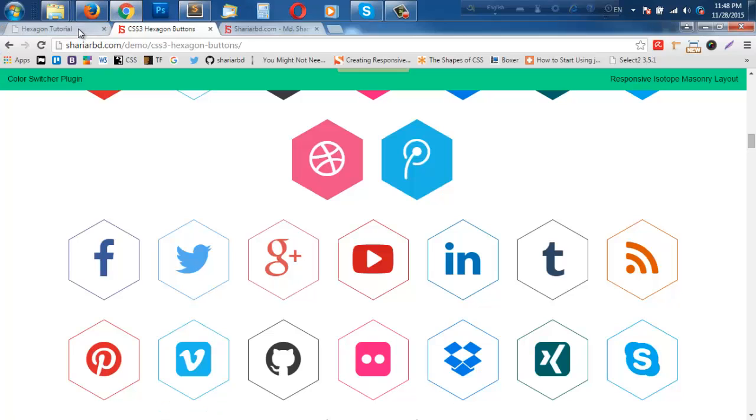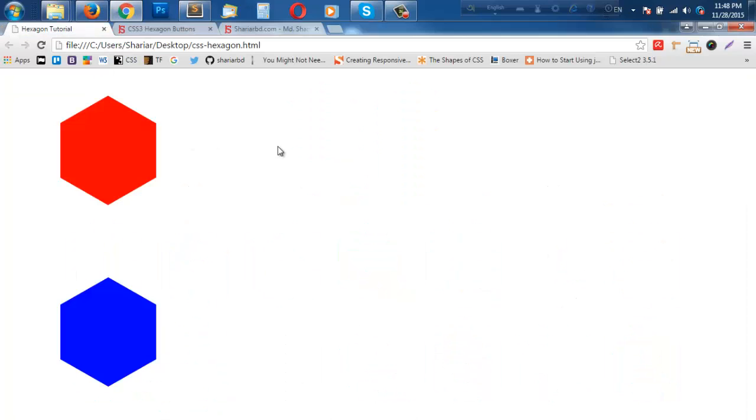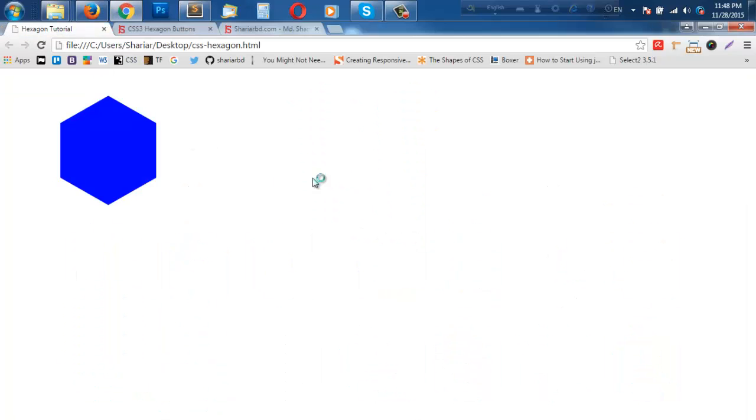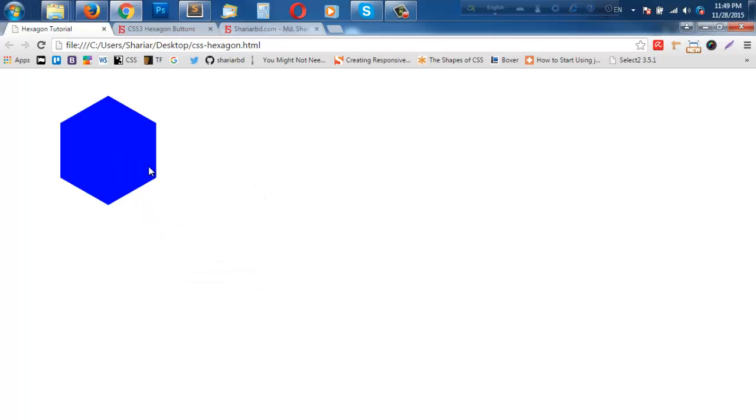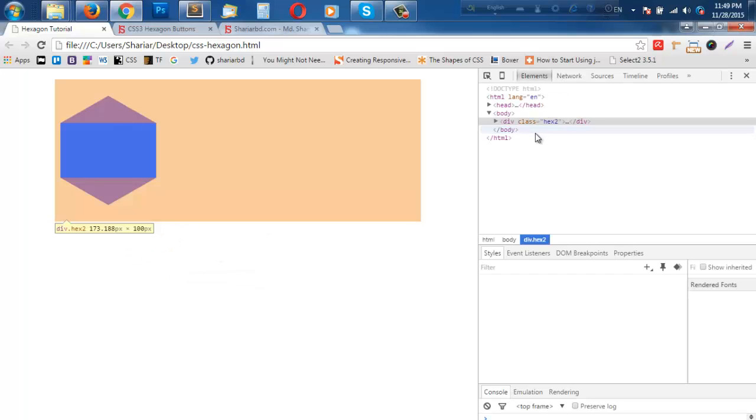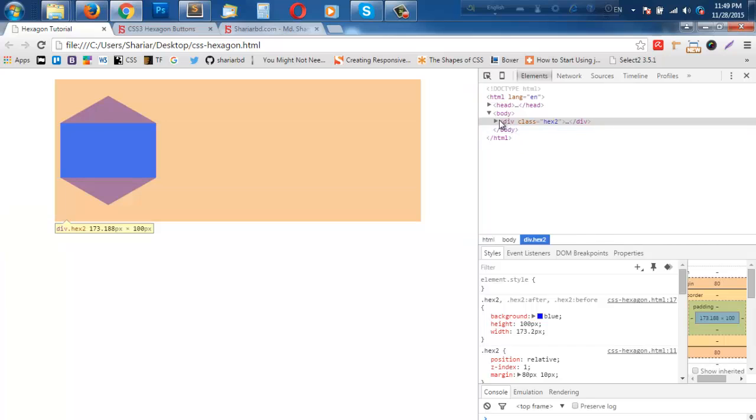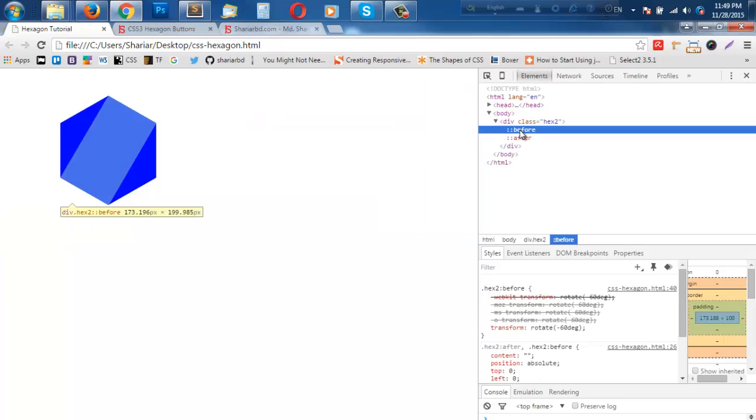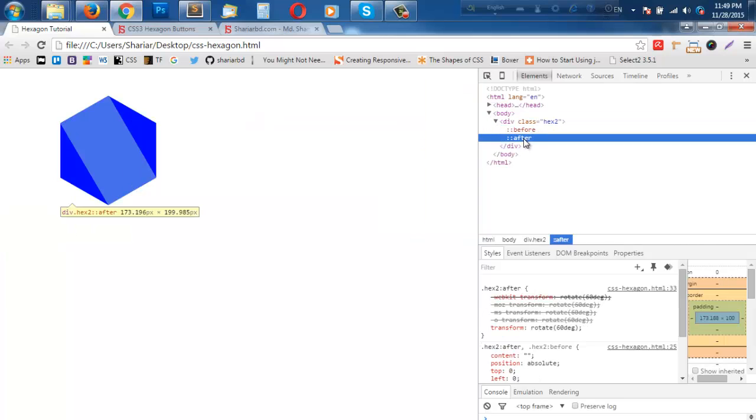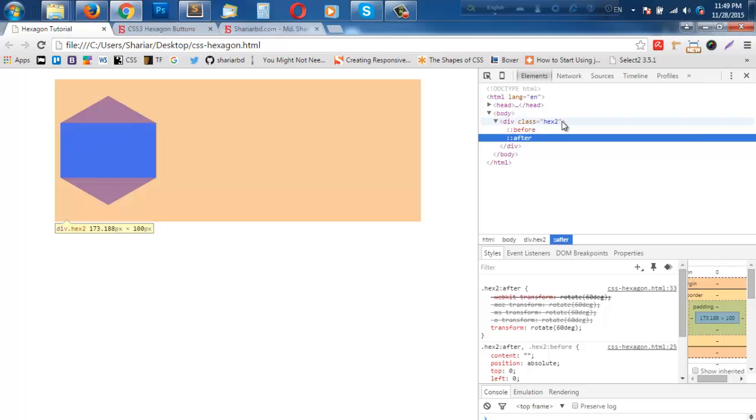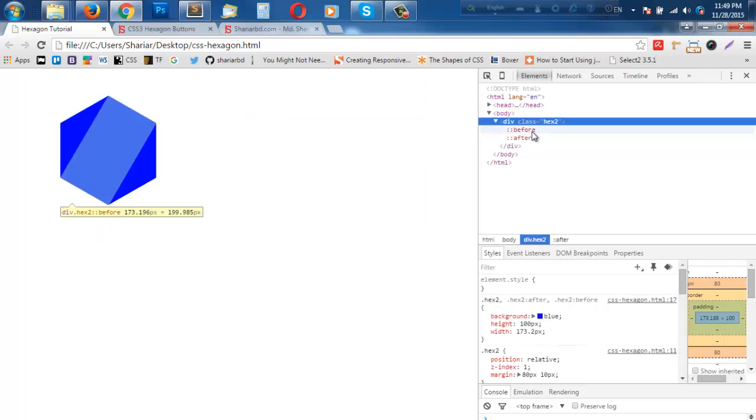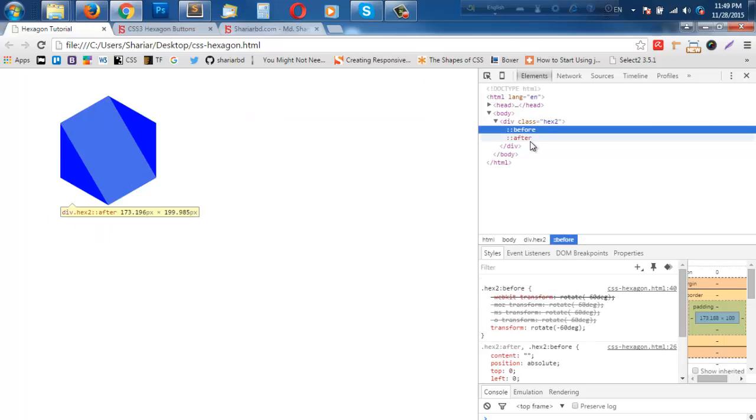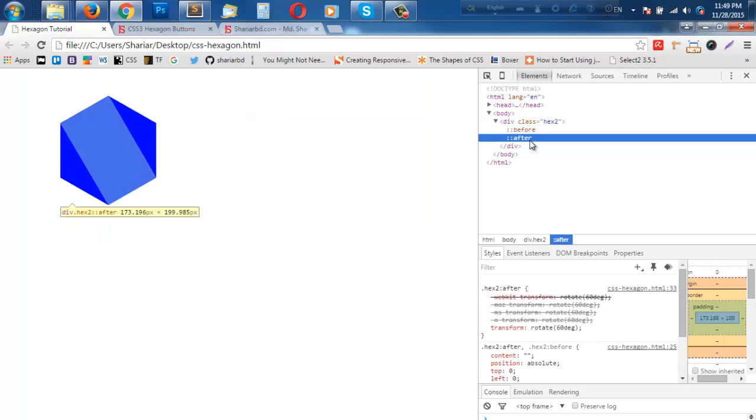Only one. So in this hexagon we used three rectangles. Let us see the inspected code here - before, after, and one was this one. So there are three rectangles.